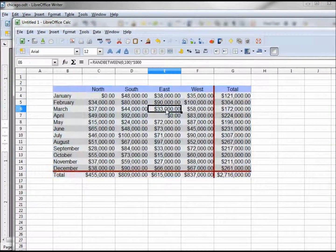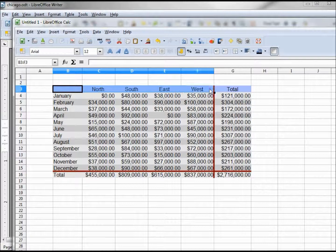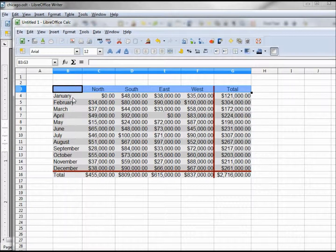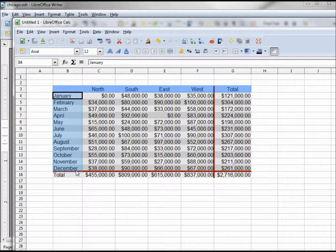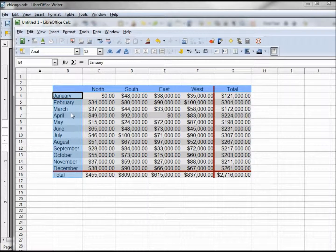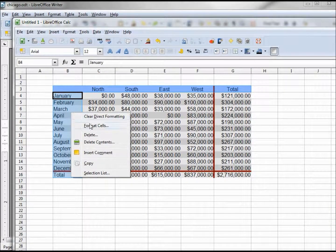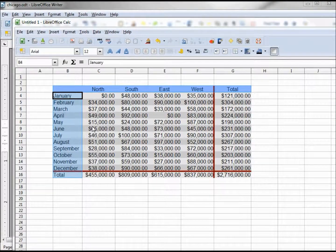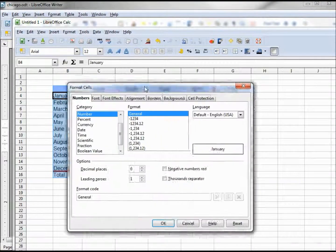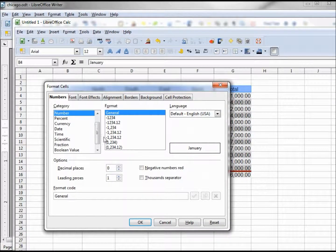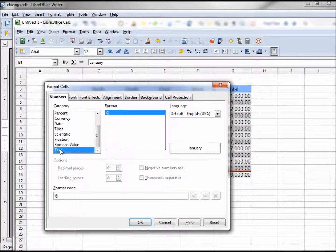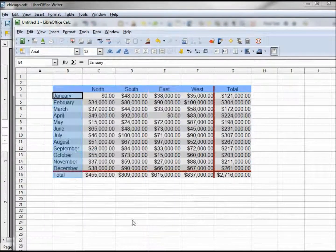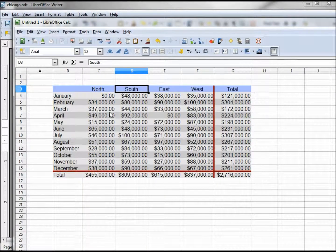Going back into our Calc, I want these cells and our months and total all selected, and I'm using my control to select. Format cells, and we're going to change this to text. Now these are all text fields.